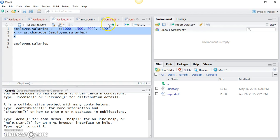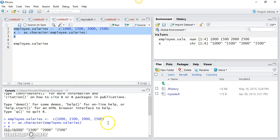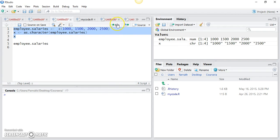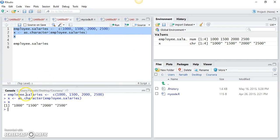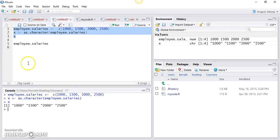Let me select all these lines, clear the console, and run this code again. Once it executes all three lines, it prints out all the contents of the vector. You can see that the numbers are now in double quotes, which shows that each element is of type string, or character. So as.character is one of the functions that allows you to explicitly convert your vector type.